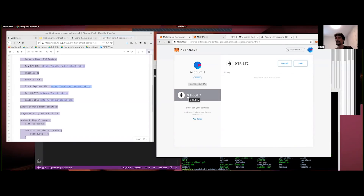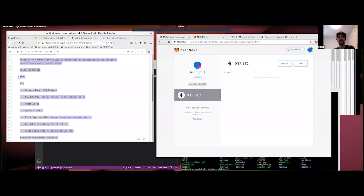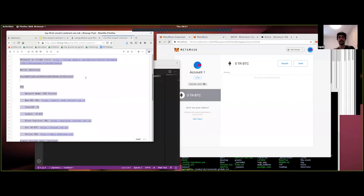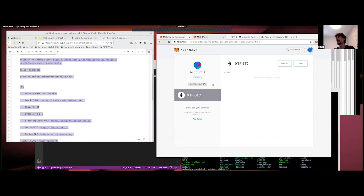Now you have an account with zero testnet RBTC and also an address. Click Copy on your address. This is not your private key — it's your address, so you are free to send it to whoever you please. It's not meant to be a secret. In fact, if you want people to send cryptocurrency to you, you need to give them your address. Likewise, if you interact with a smart contract, your address will be recorded in the blockchain permanently.